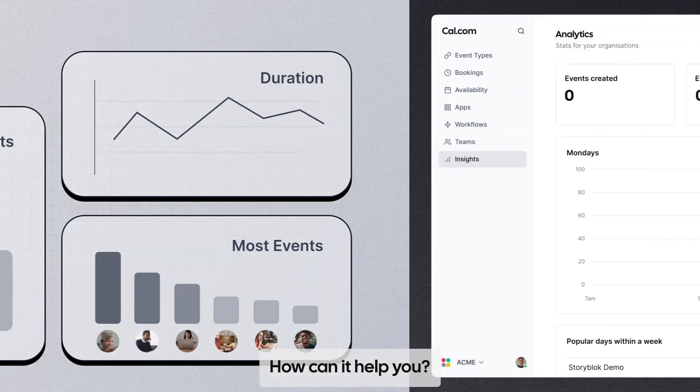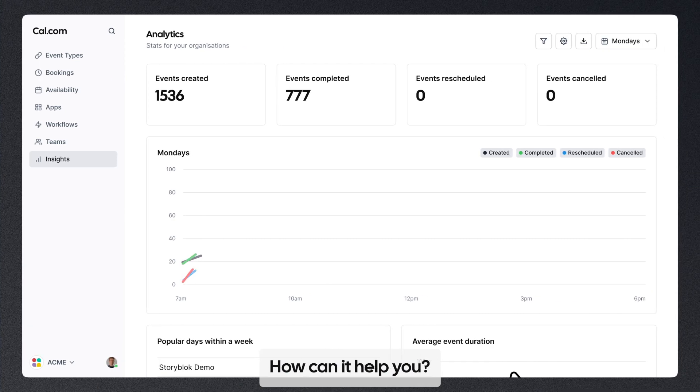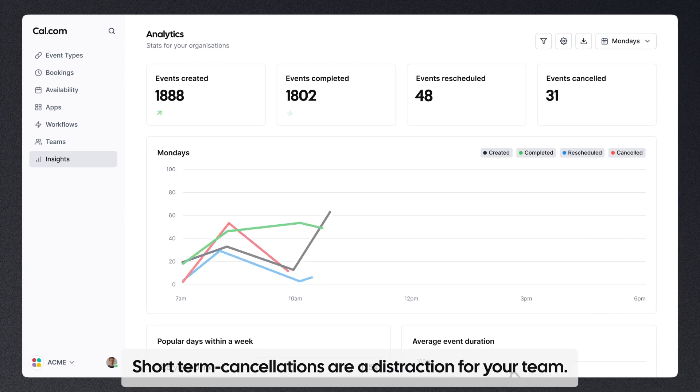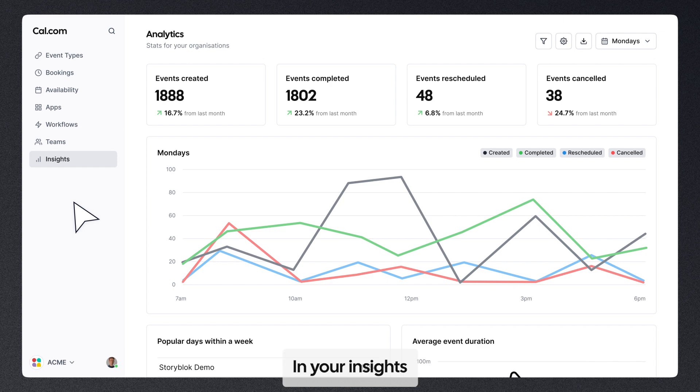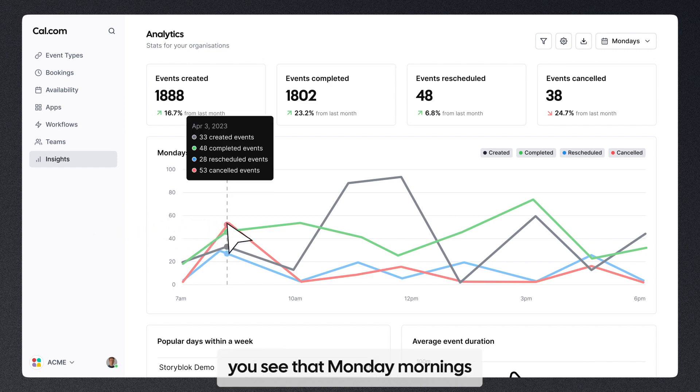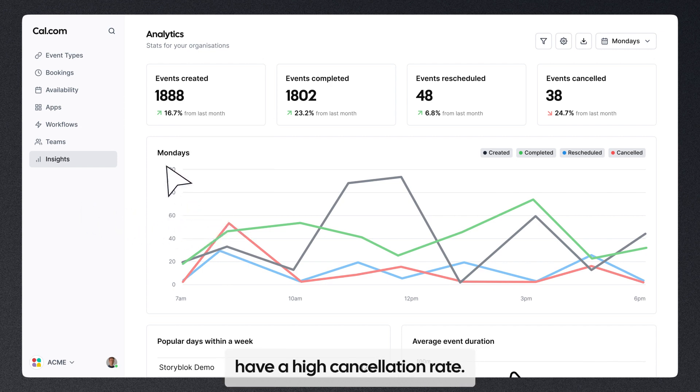How can it help you? Short-term cancellations are a distraction for your team. In your Insights, you see that Monday mornings have a high cancellation rate.